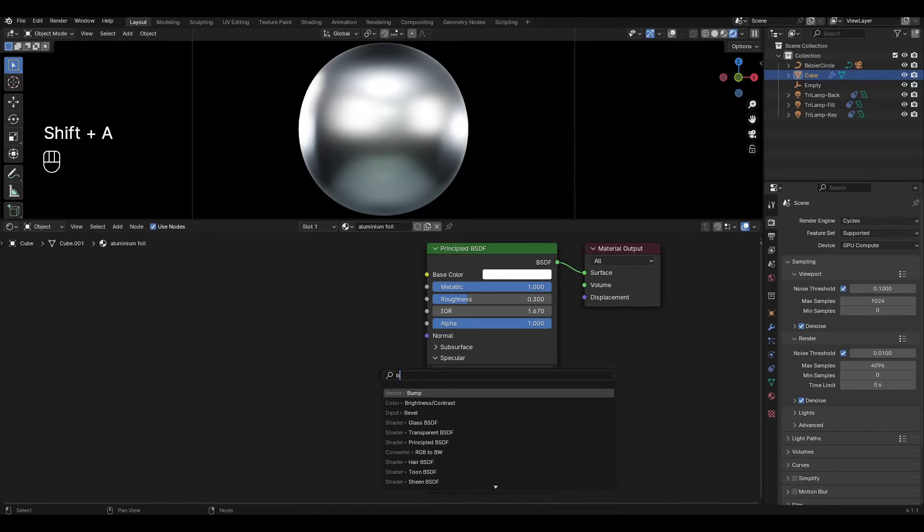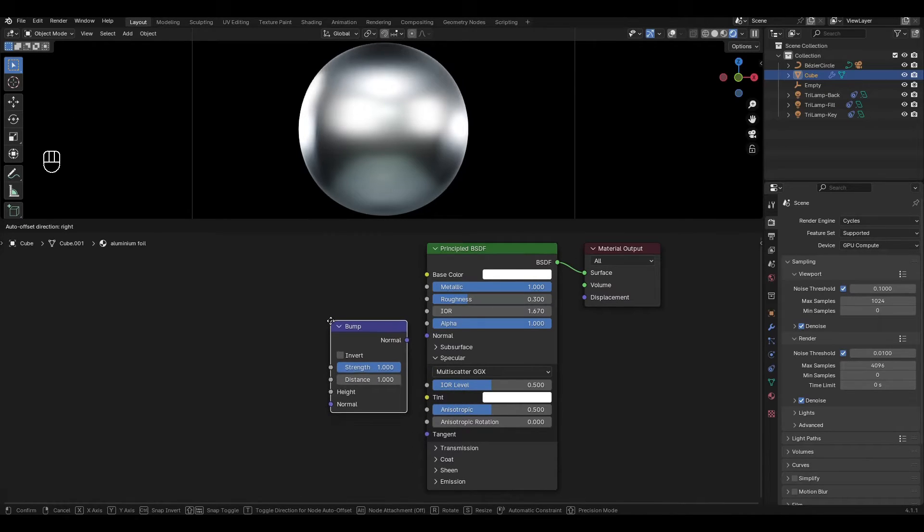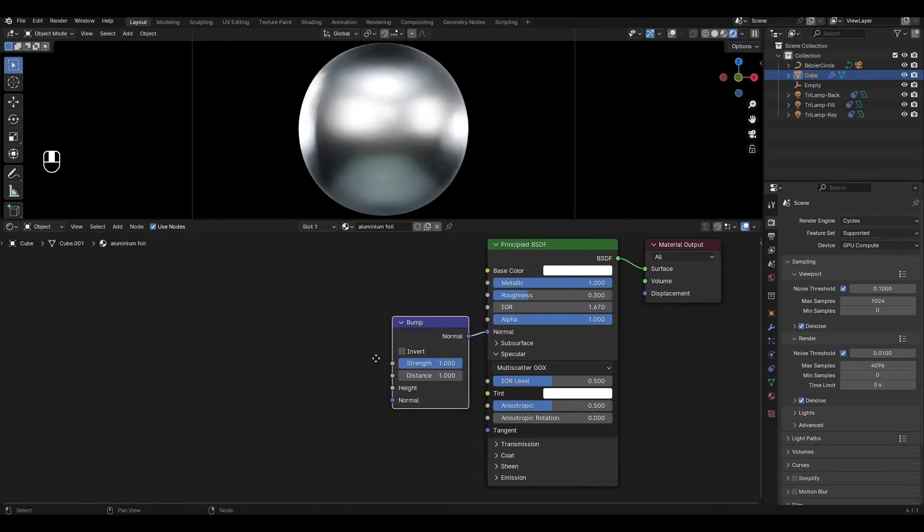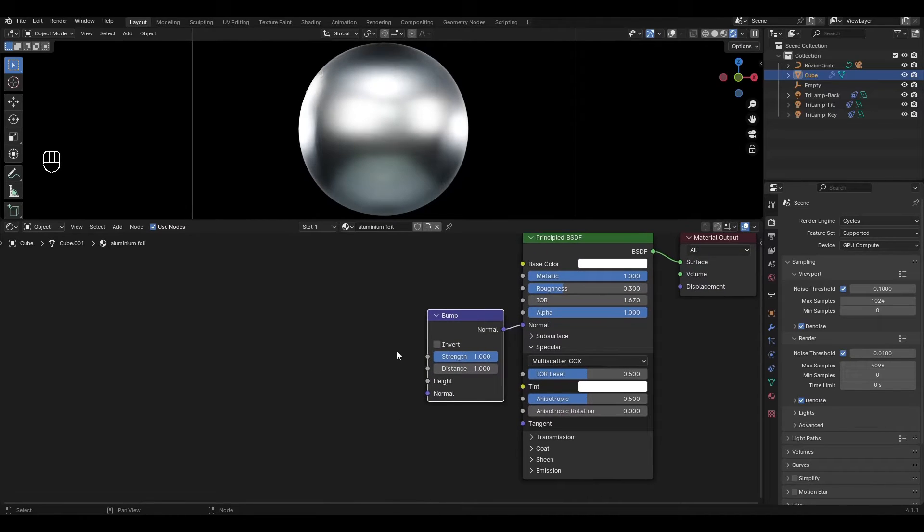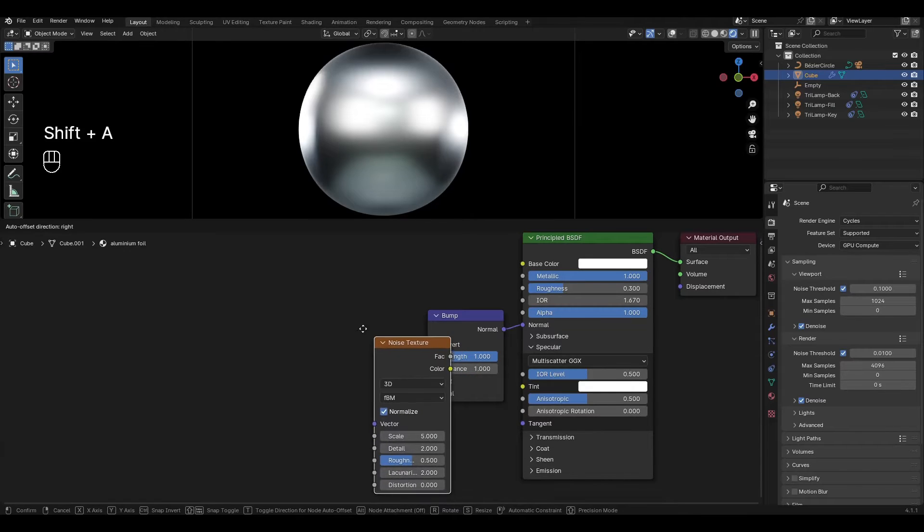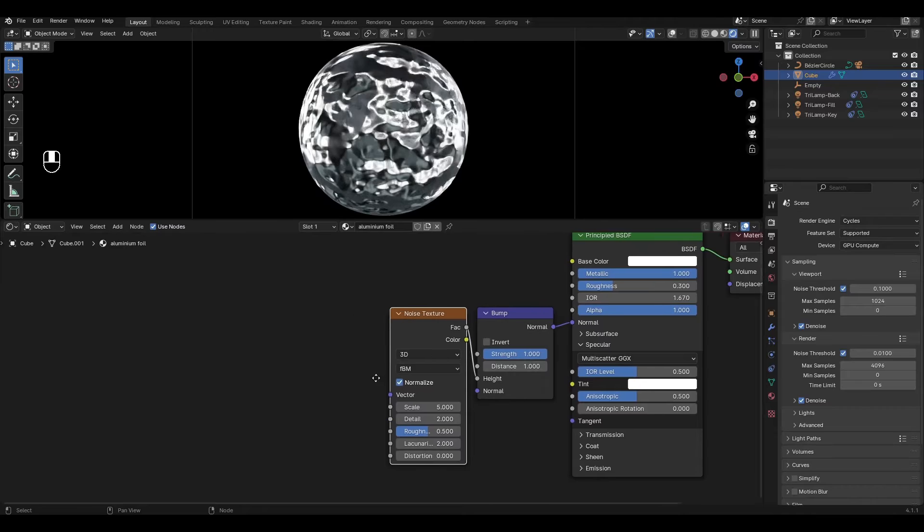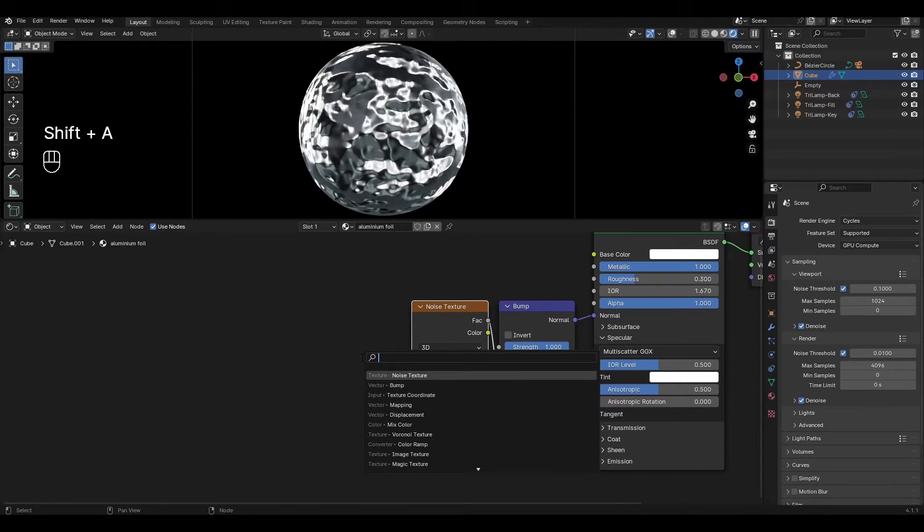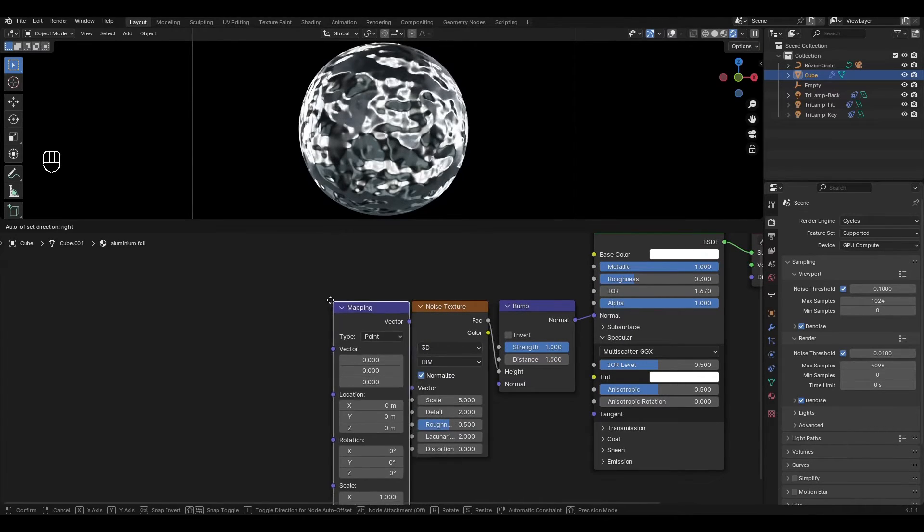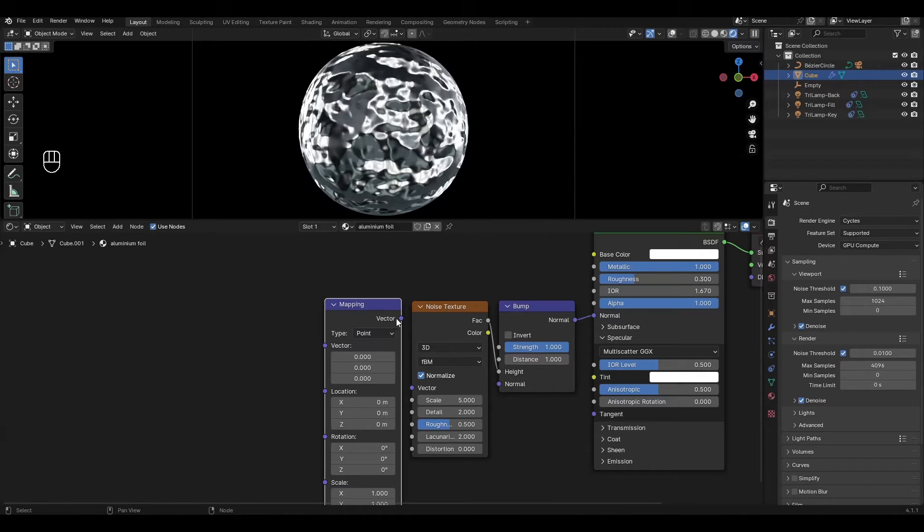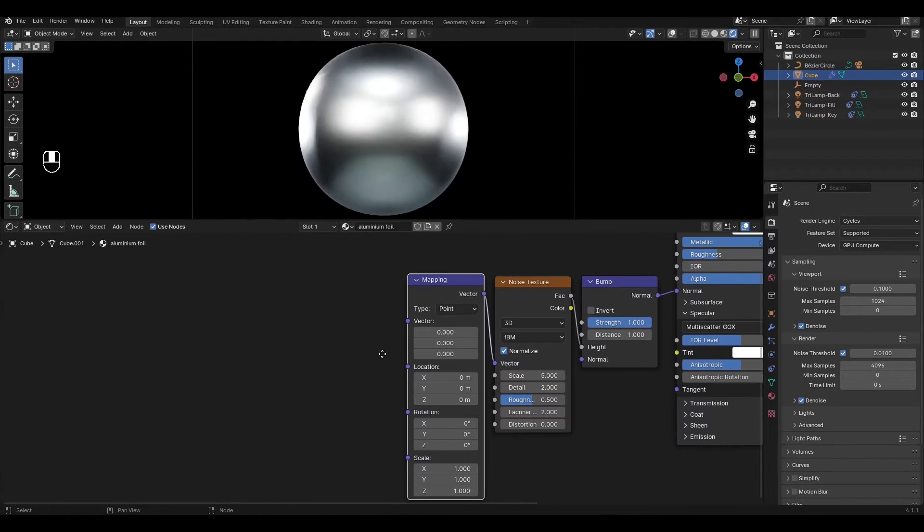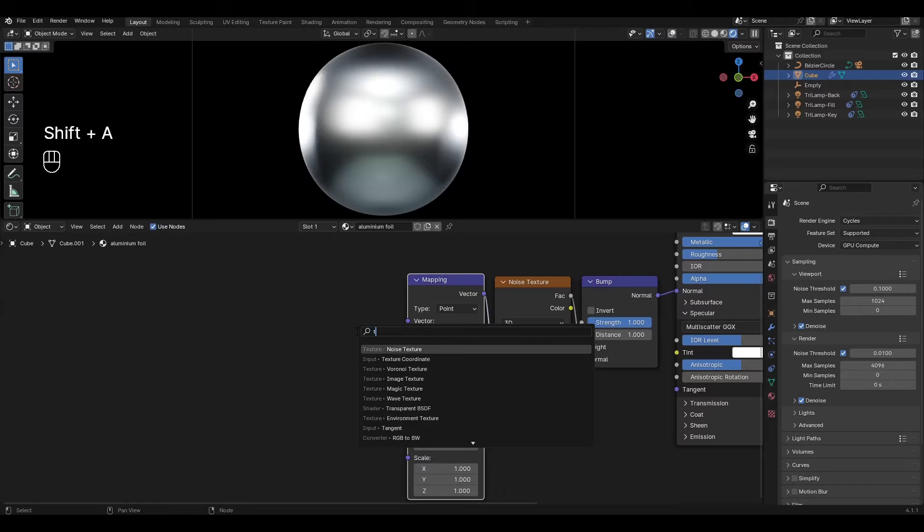Press Shift A, add bump and connect to normal. Add noise texture and connect factor in height. Add mapping and connect vector in noise texture. Add texture coordinate and plug generated in mapping.